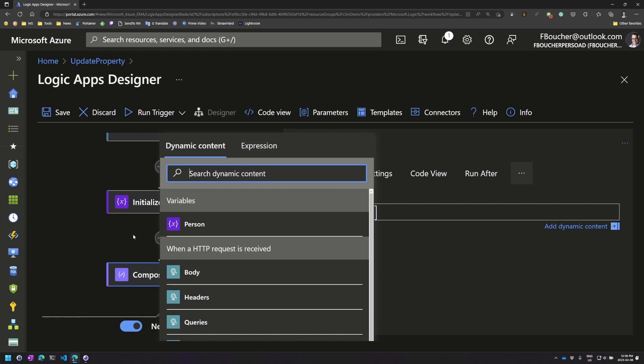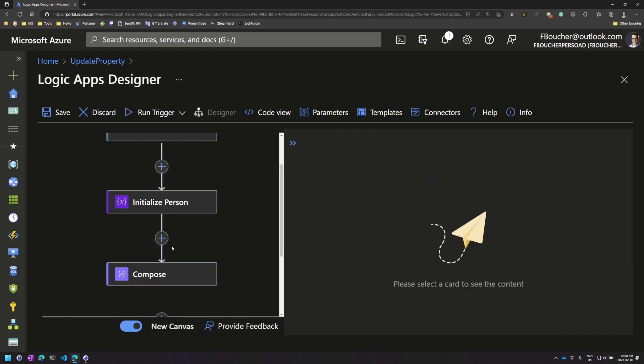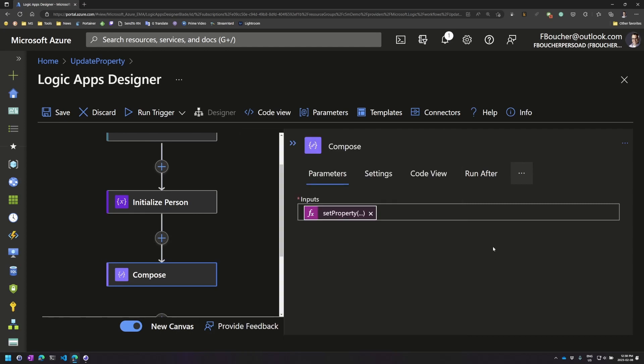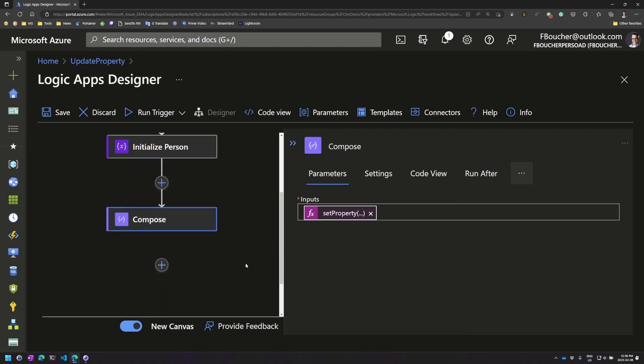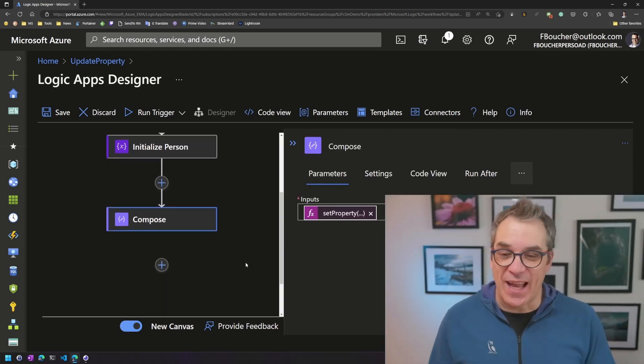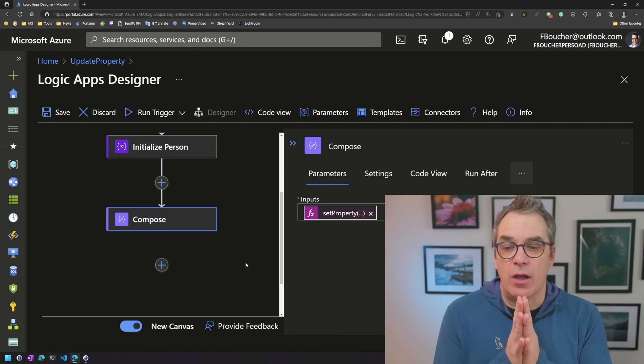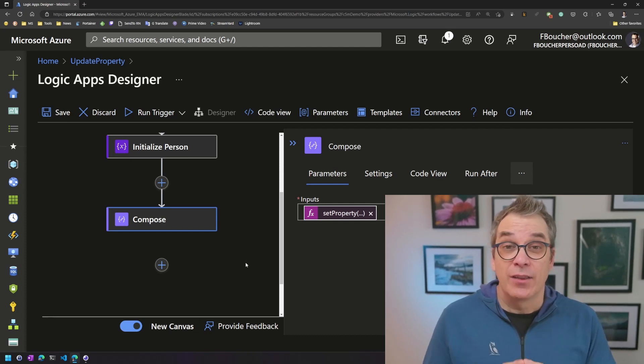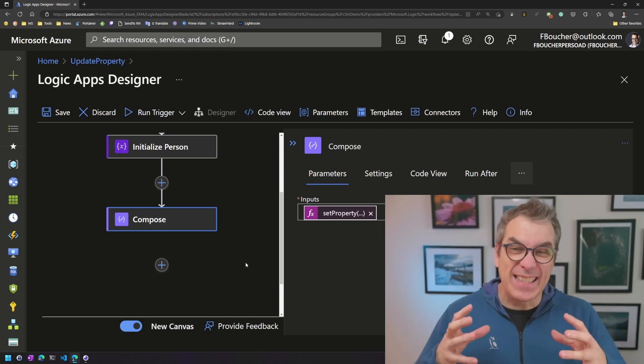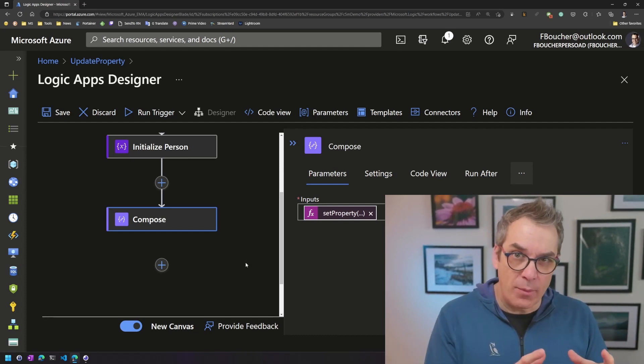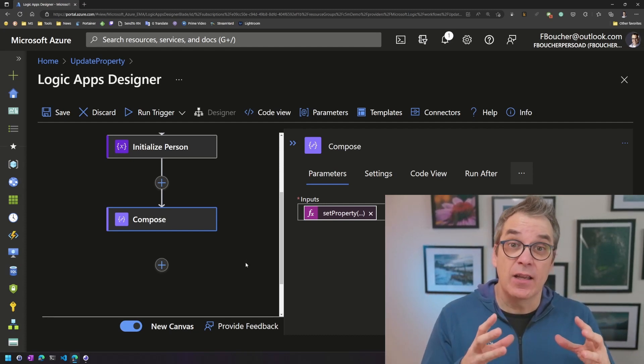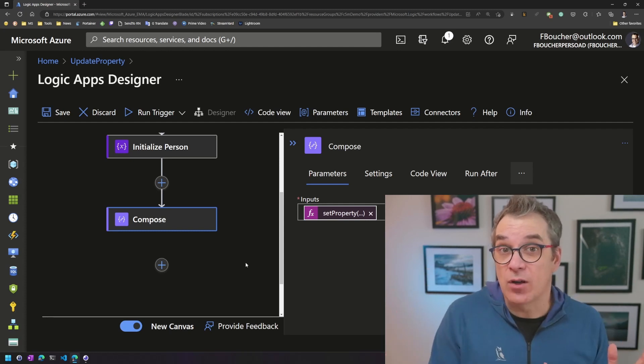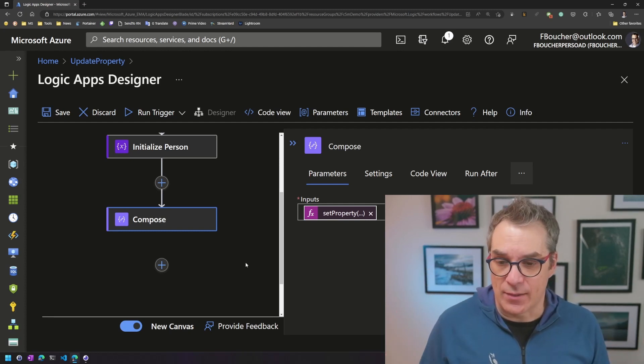Okay, voila. So now inside compose I have this set property. Now I want to return that new object because the compose action doesn't really edit the object, but instead creates a new one based on your request.